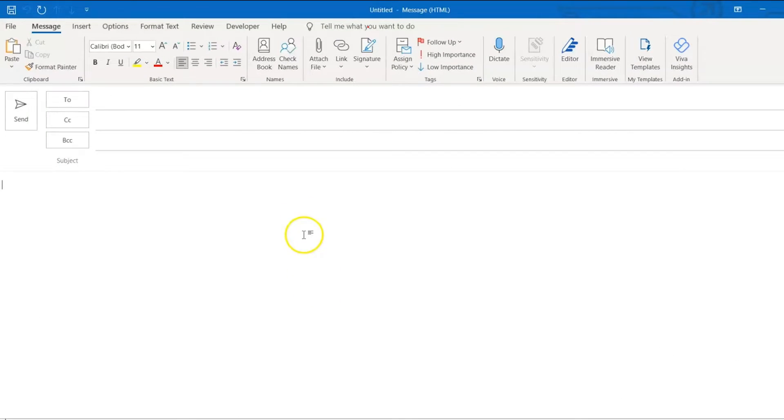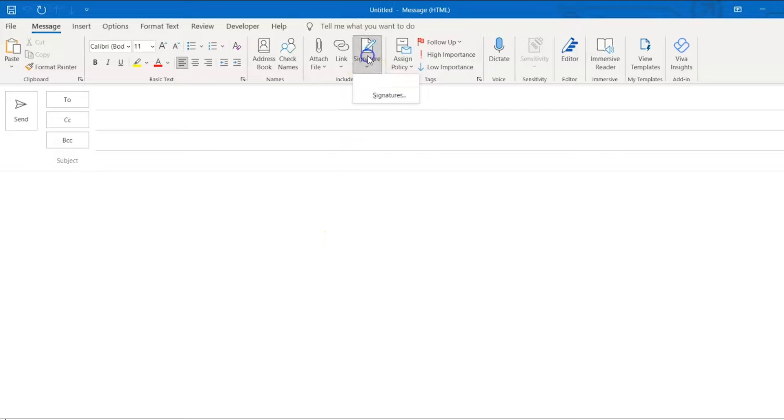First up, we're going to create a simple signature using the built-in editor in Outlook. To do this, create a new email and then choose Signatures from the ribbon and click New.